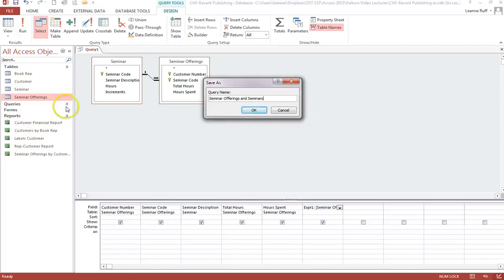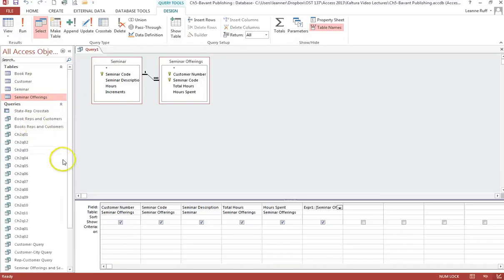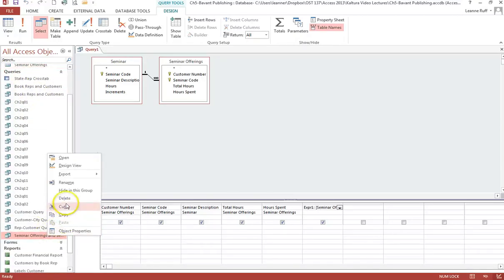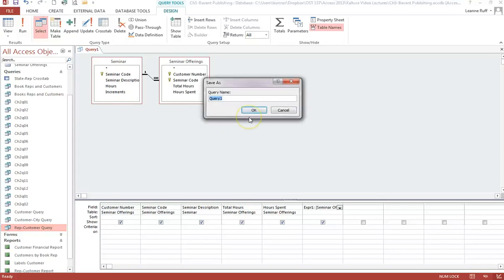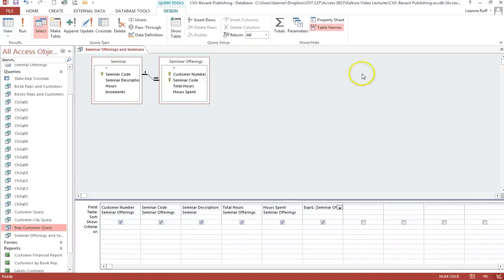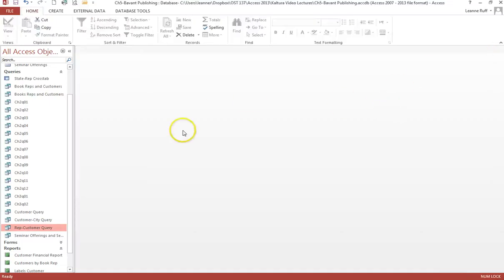Now this query is saved. We've created all the items we need to create the report. We've set up our two new tables, added our queries — that is the infrastructure or the support for our report. So it's now time to create the report.